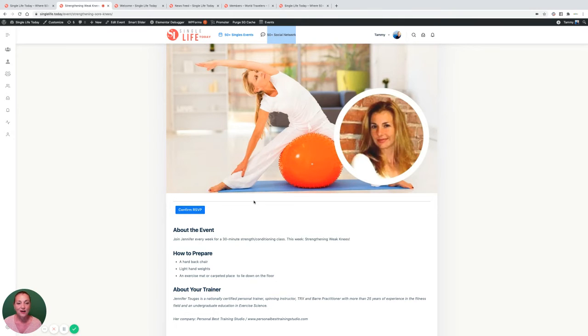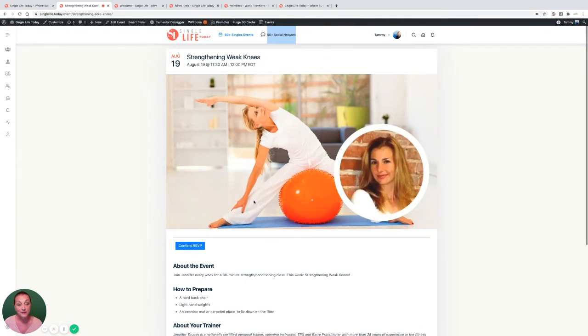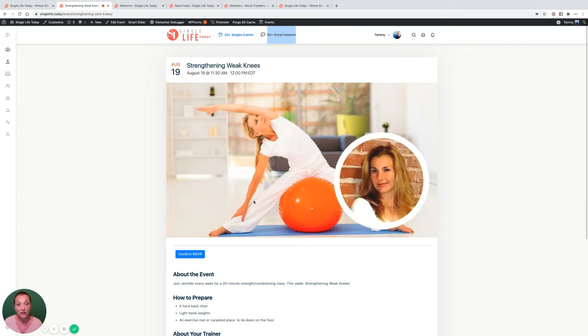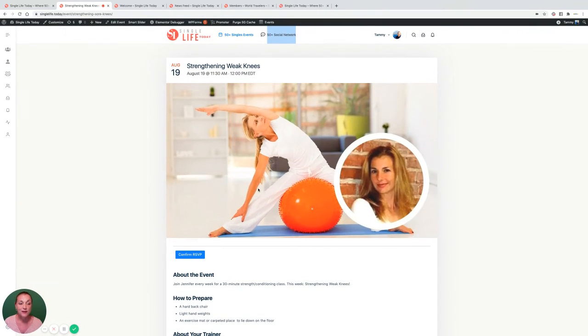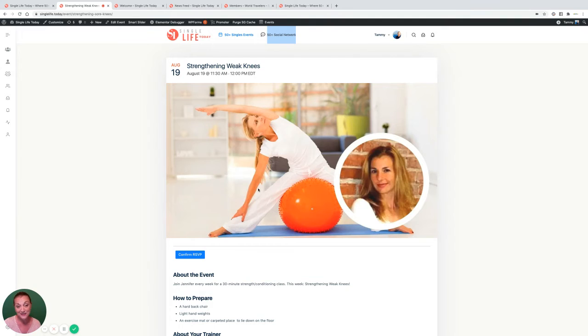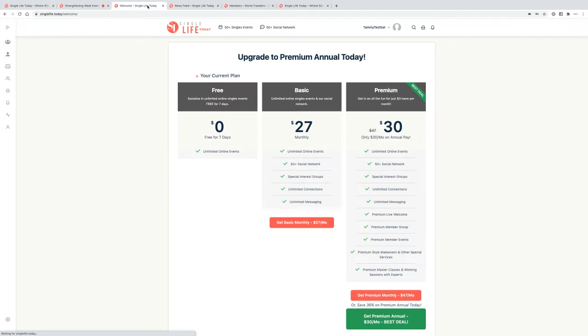Our fun-filled events and expert classes are live and moderated by a SingleLife.today connection guide on Zoom. Enjoy your seven-day free trial.